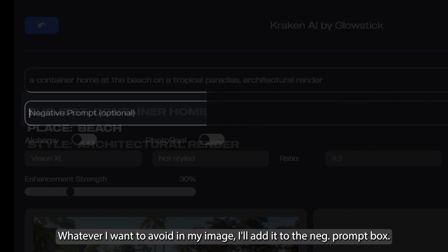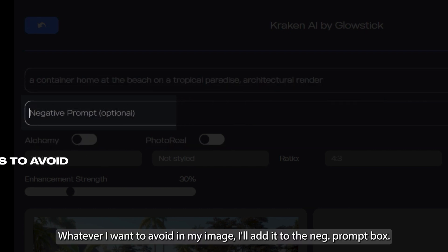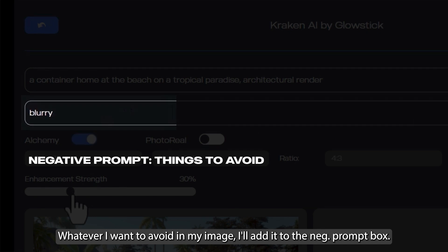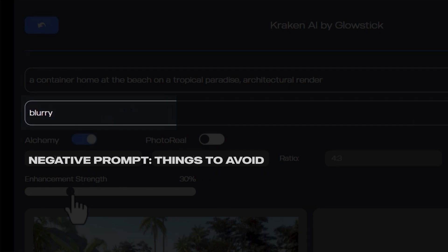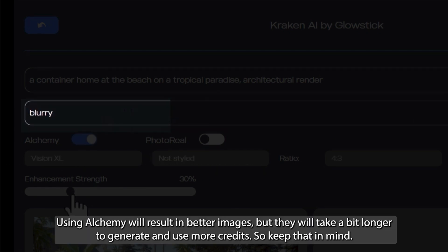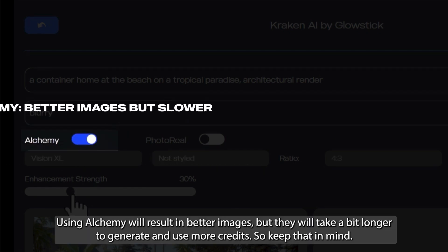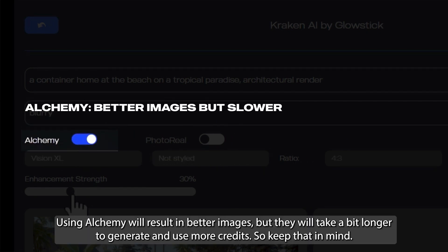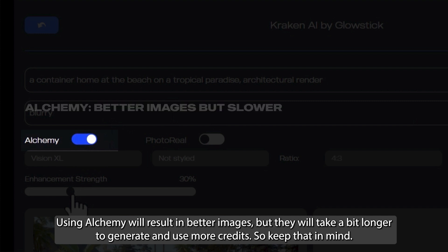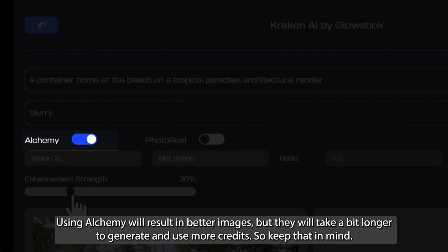Whatever I want to avoid in my image, I'll add it to the negative prompt box. Using Alchemy will result in better images, but they will take a bit longer to generate. It will also use more credits, so keep that in mind.